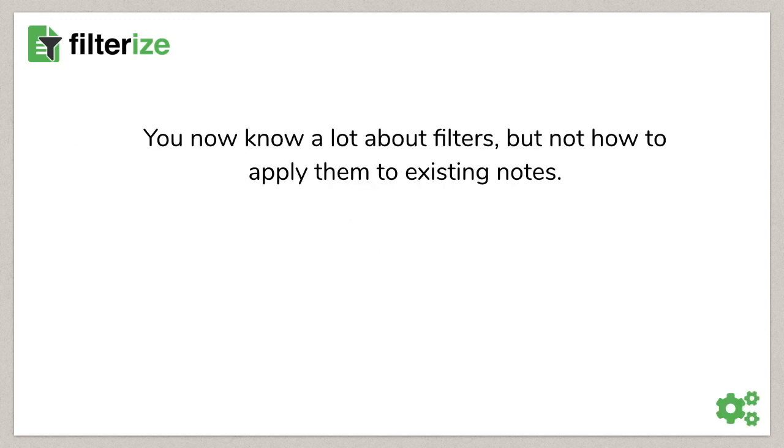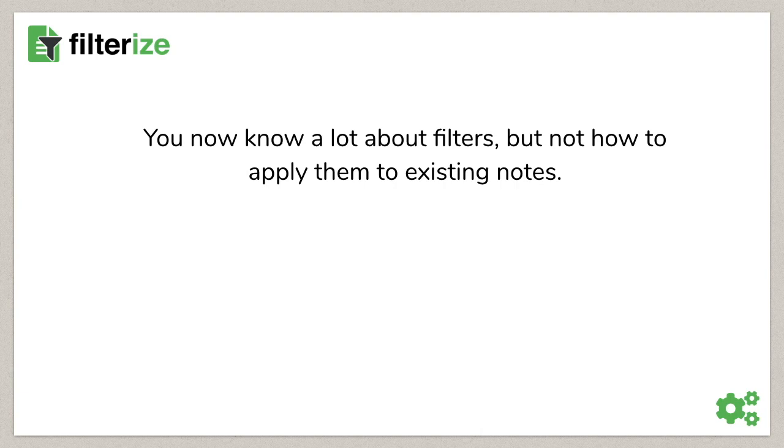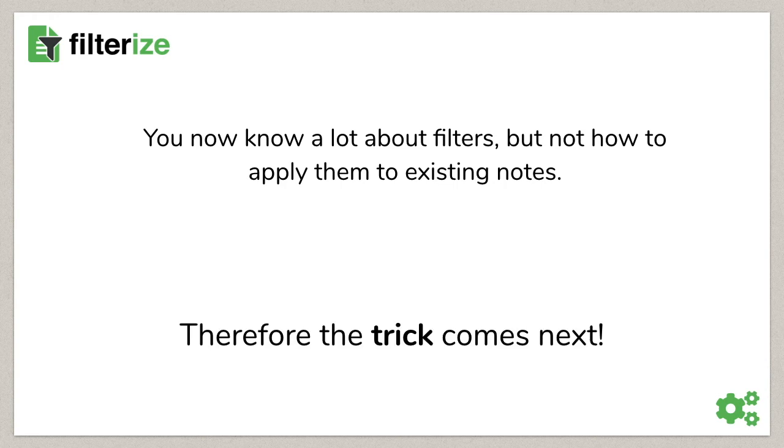You already know many possibilities you get with Filterize. And above all, the filters leave a lot of room for your creativity. In the beginning, I promised to show you later a trick how to automate existing nodes easily. And now we are ready for it. So I see you in the next video. Bye!